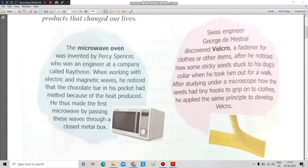We will start with the first one, that is the microwave oven. Microwave oven was invented by Percy Spencer, who was an engineer at a company called Raytheon. When working with electromagnetic waves, he noticed that the chocolate bar in his pocket had melted because of the heat produced. He thus made the first microwave by passing these waves through a closed metal box.